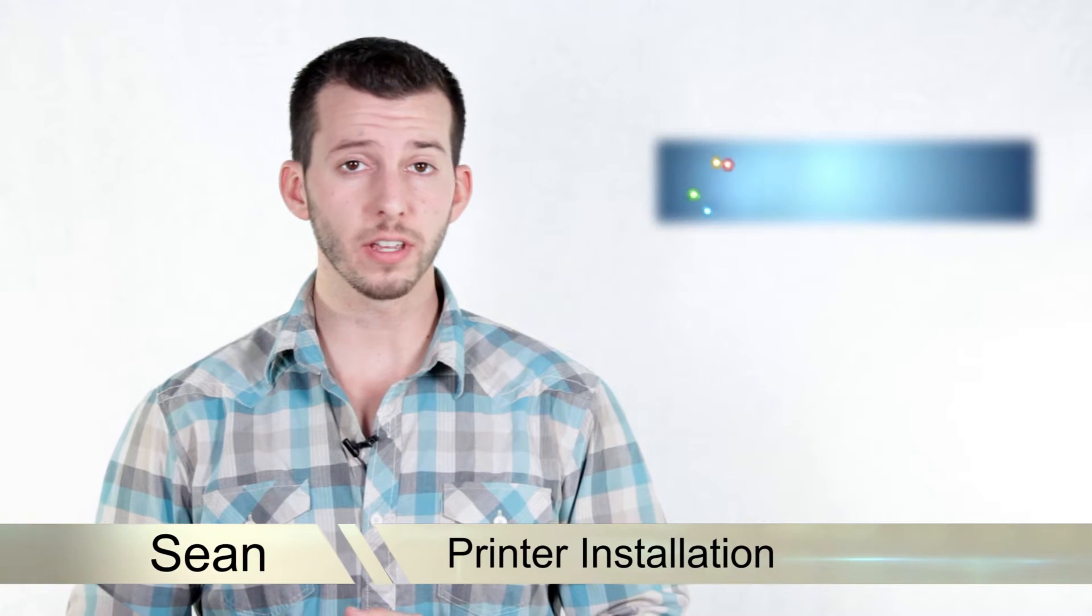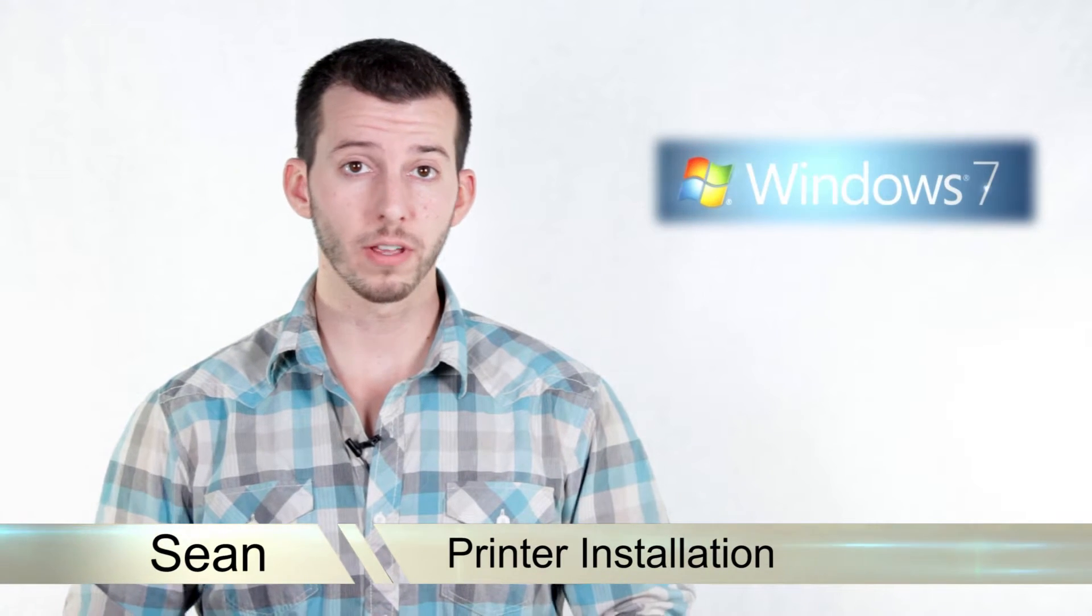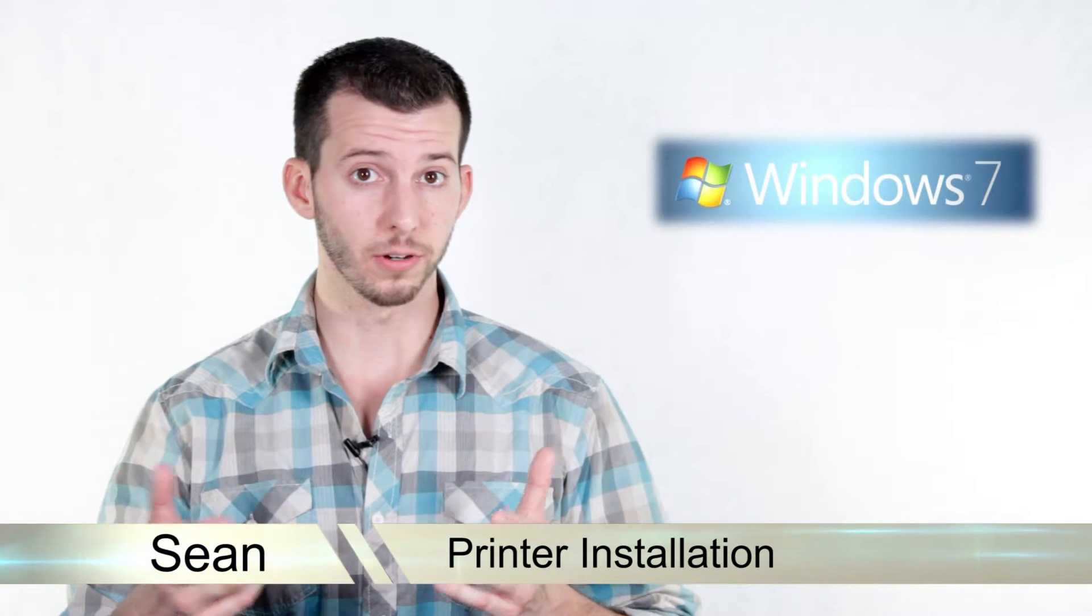Hello and welcome. Sean here at Mahalo.com, and in today's lesson I'm going to show you everything you need to know about Microsoft's built-in internet browser, Internet Explorer.